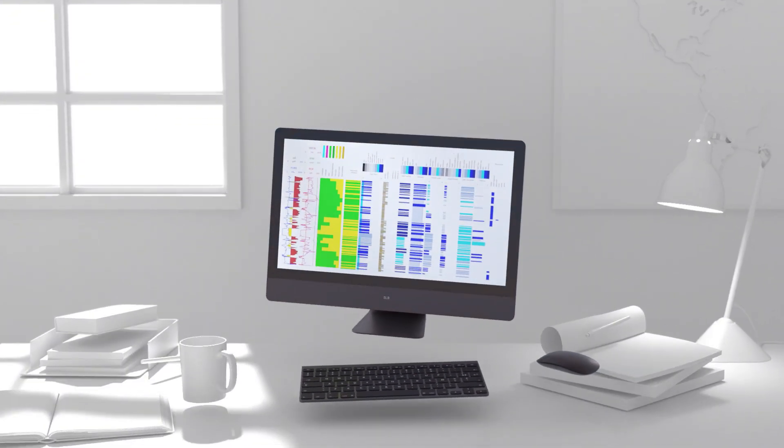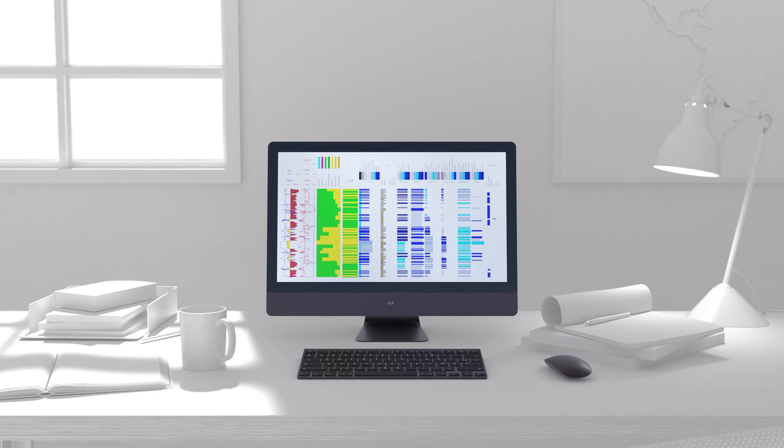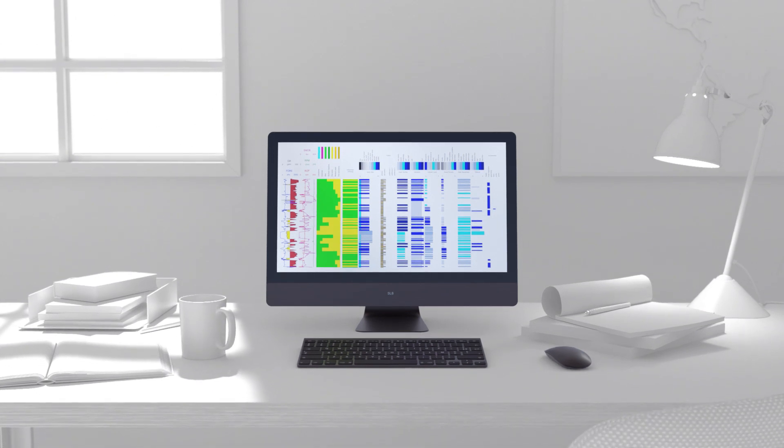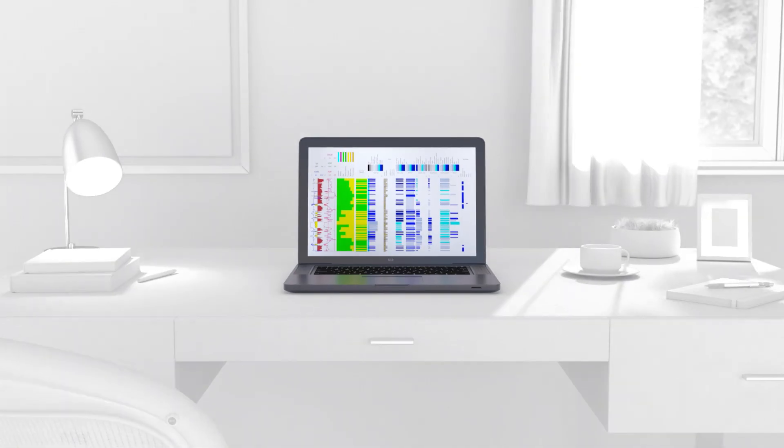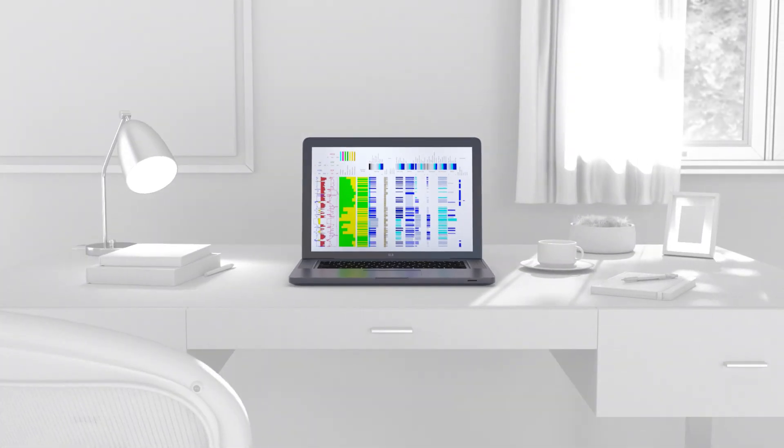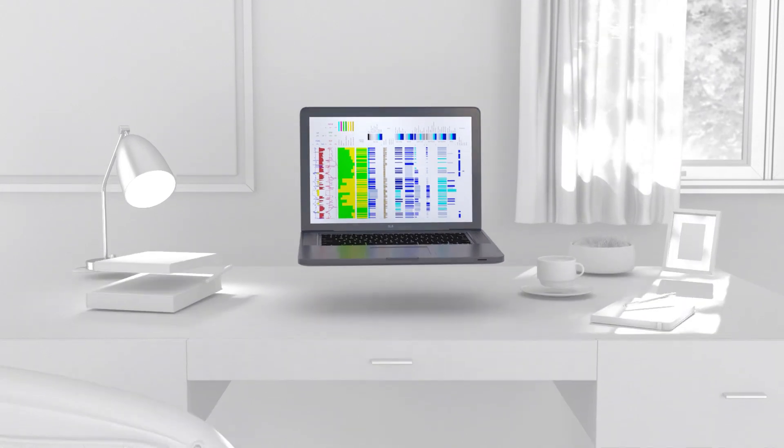Data is rapidly shared from remote operations using cloud-based technology enabled by SLB's Performance Live digitally connected service.